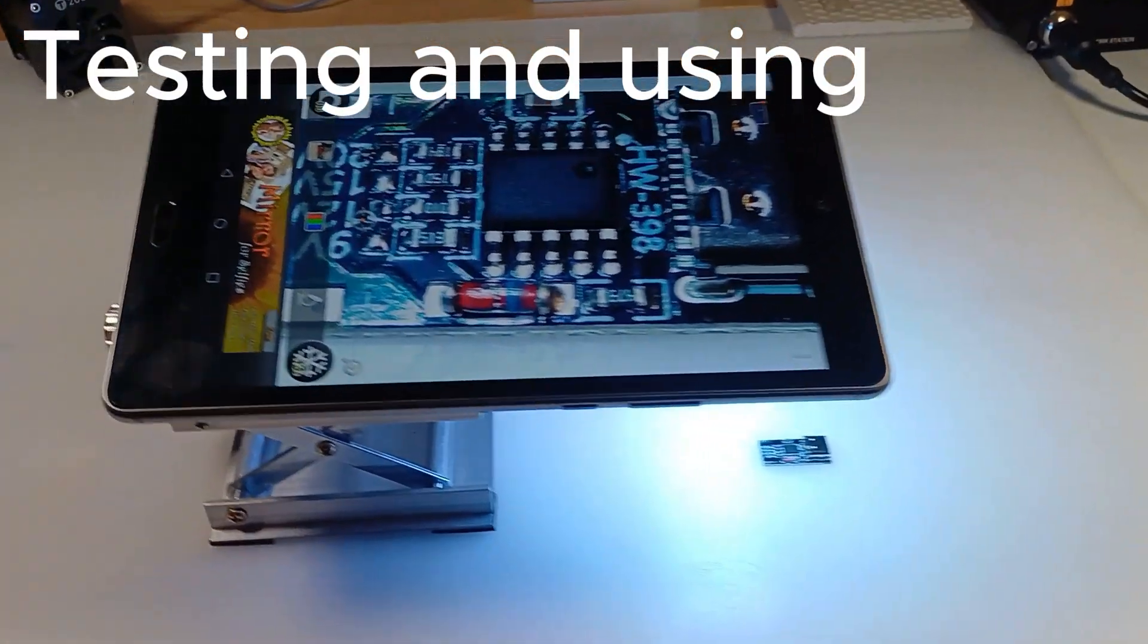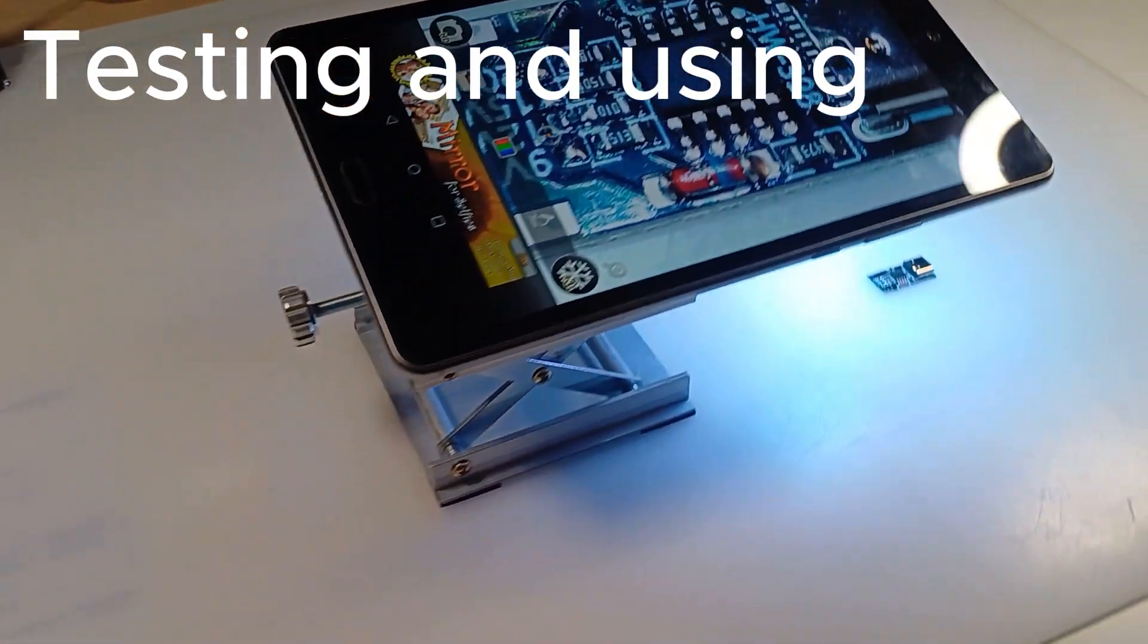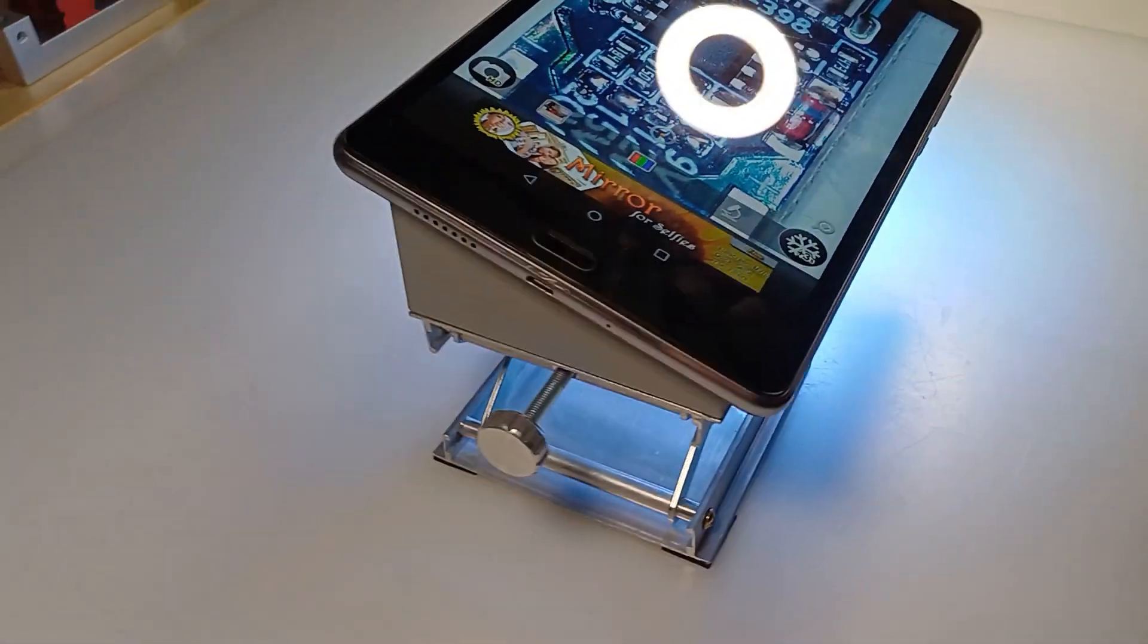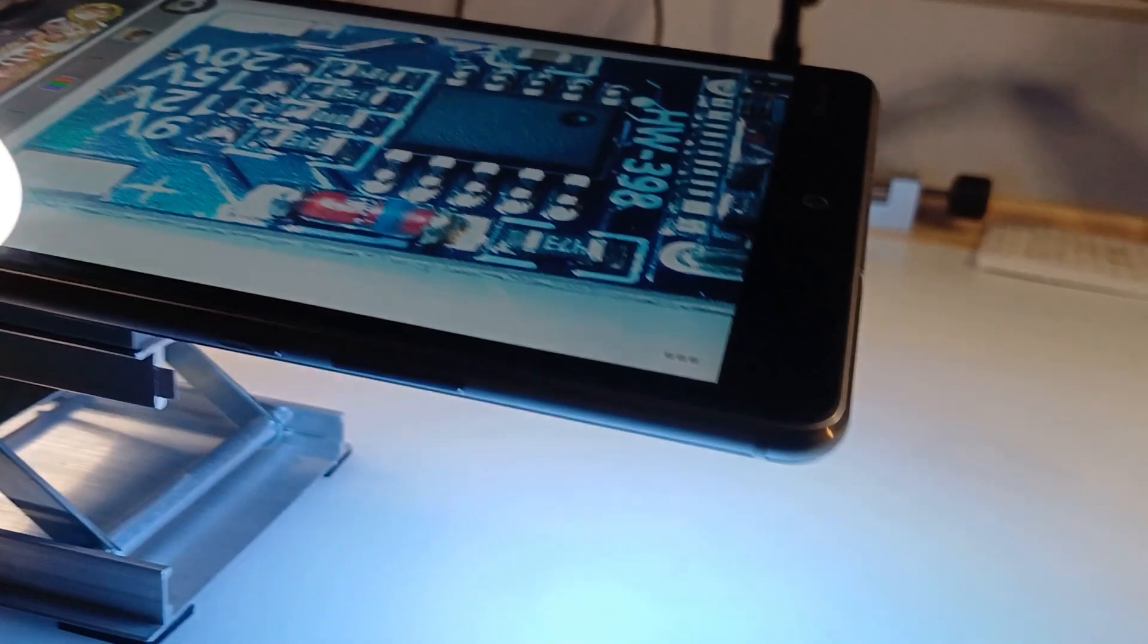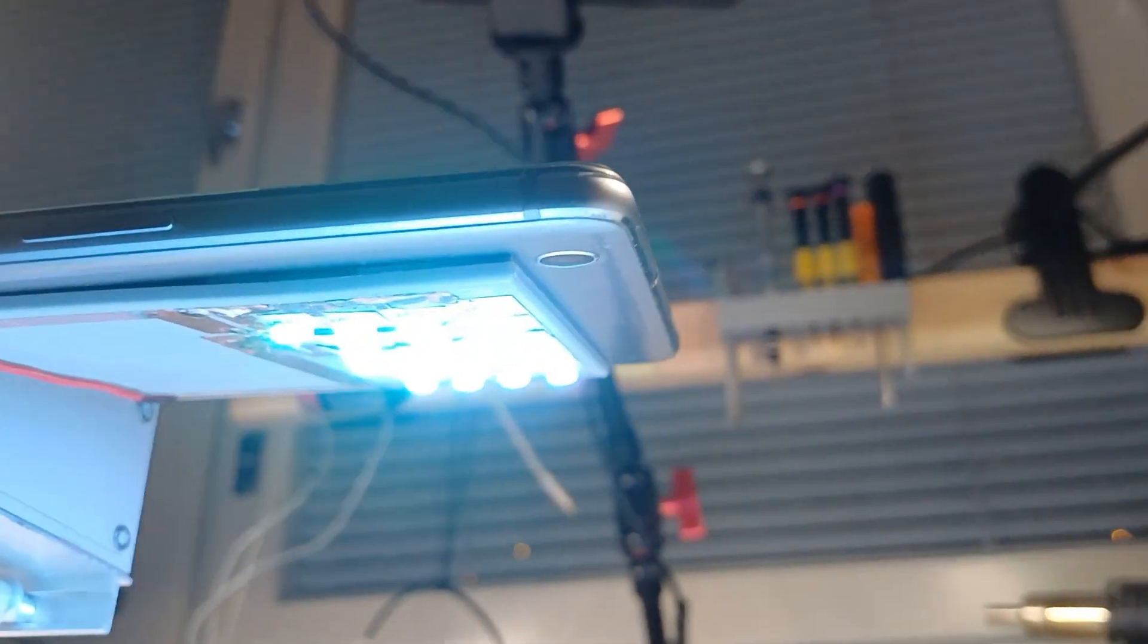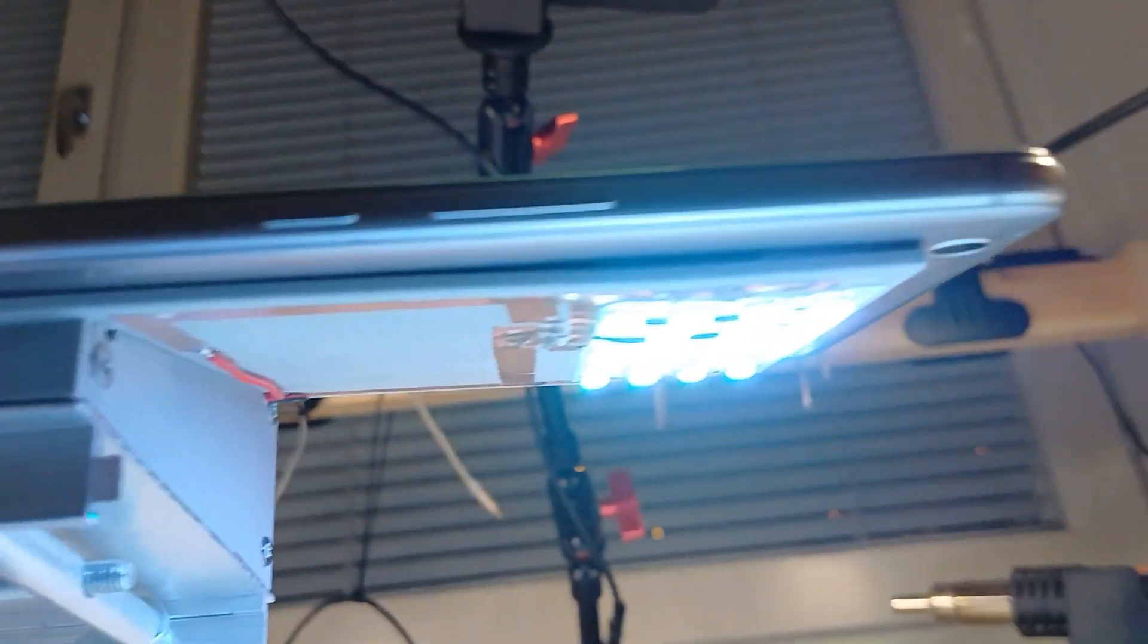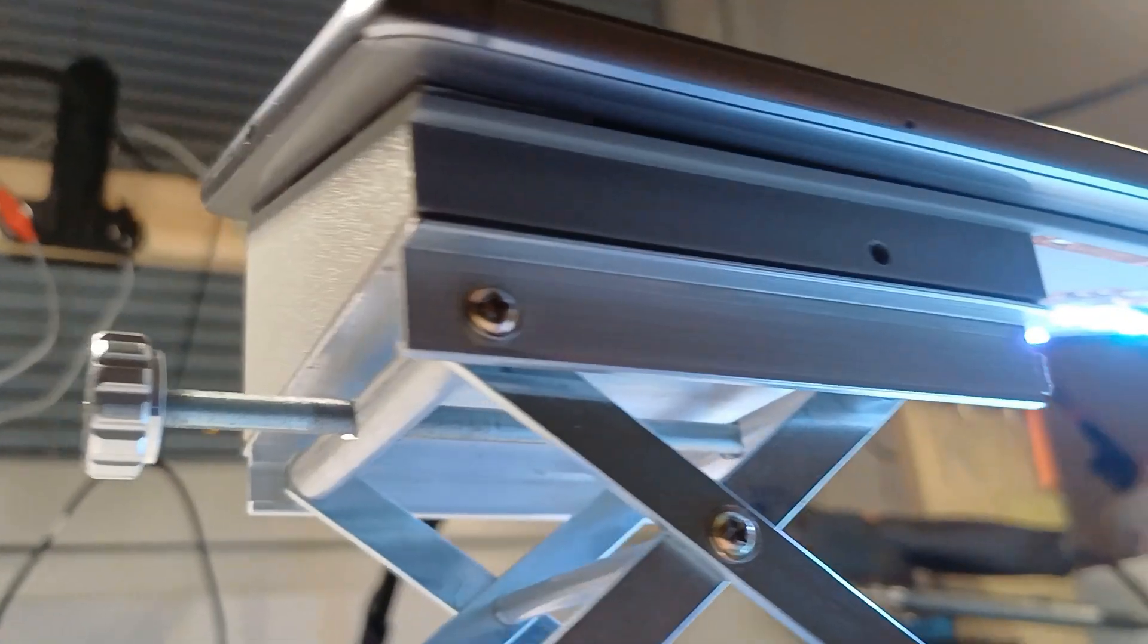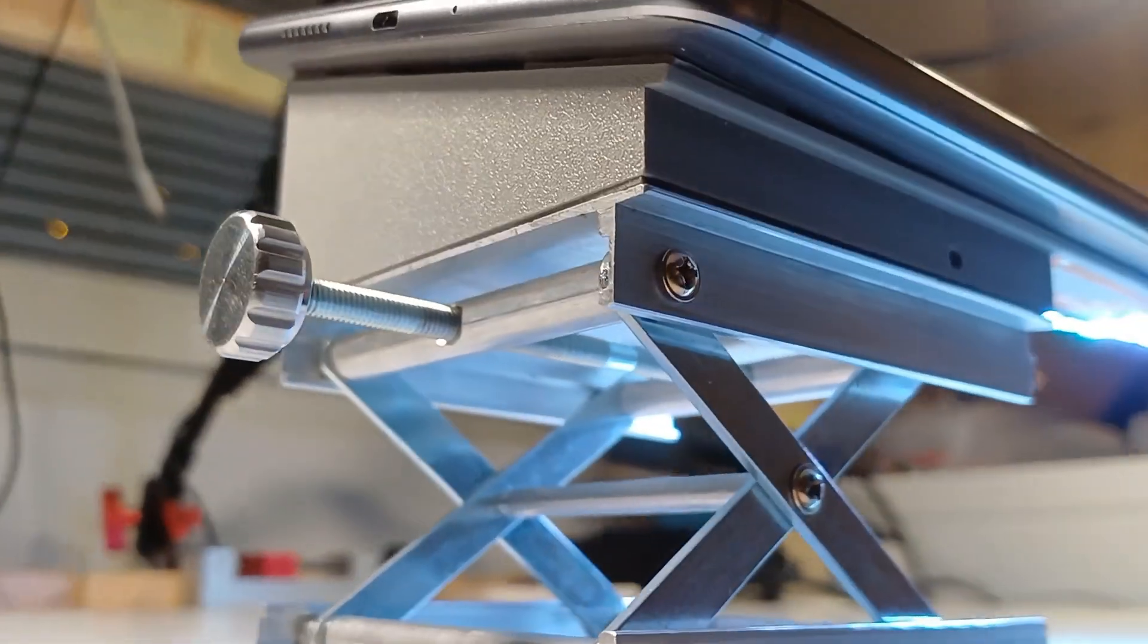The lift platform isn't super sturdy but it works well enough for this purpose. In the end the device works as intended and is very useful.